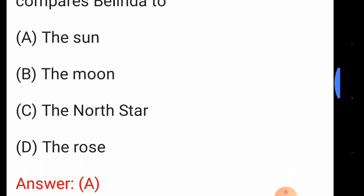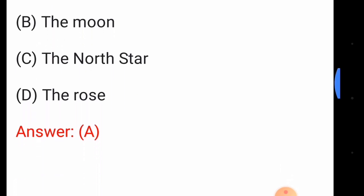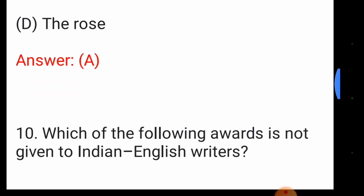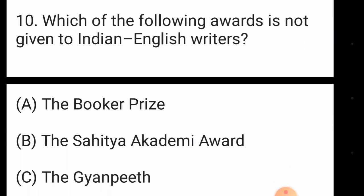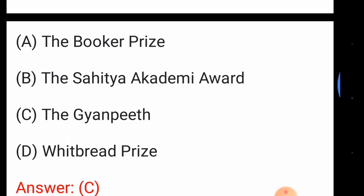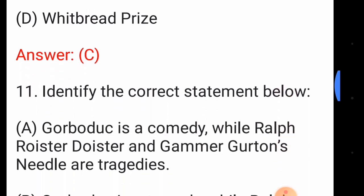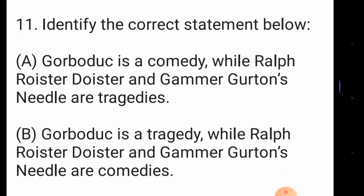Question number nine: in the 'Rape of the Lock', Pope repeatedly compares Belinda to — the answer is option number A, the Sun. Question number ten: which of the following awards is not given to Indian English writers? The answer is option number C, the Gyan Pith.